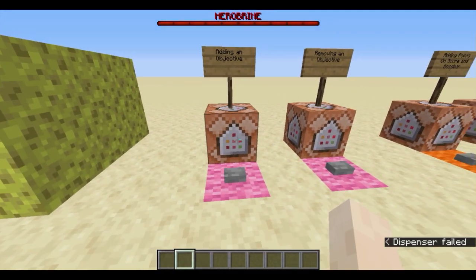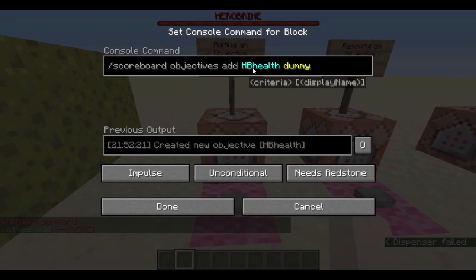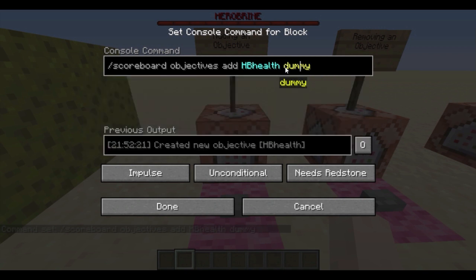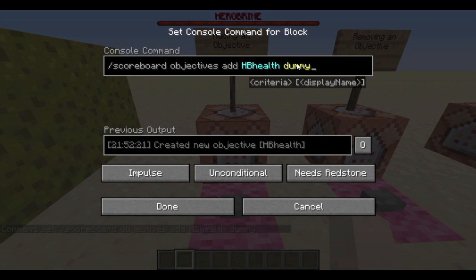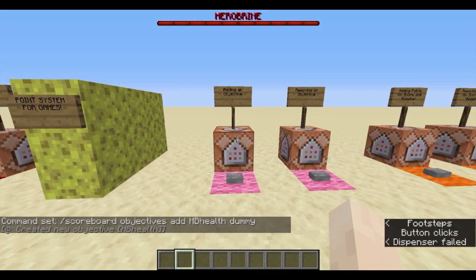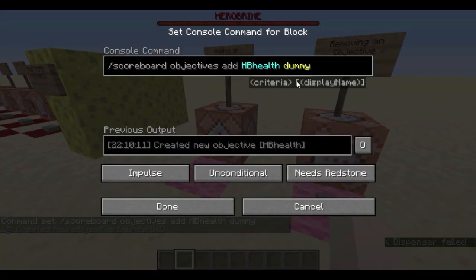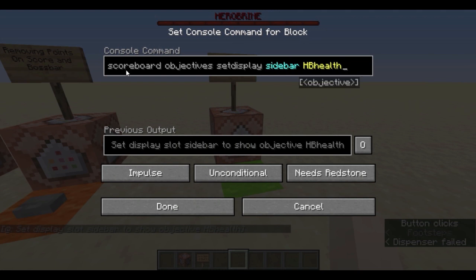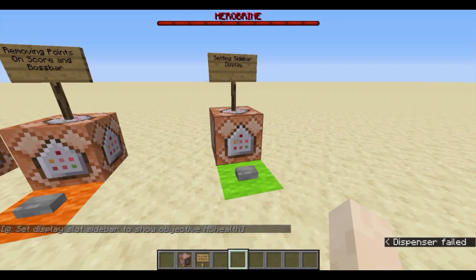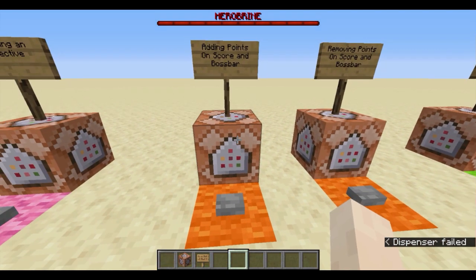To do that, we first need to add a scoreboard objective. Scoreboard objectives add — I'm calling this objective 'HB health'. You can call it whatever you want. I'm making this a dummy type, meaning I'm not relying on food, health, death count, or anything like that — only commands can adjust this objective. Let's add it. To remove it, it's scoreboard objectives remove, same as boss bars. Now let's set it to display on the sidebar: scoreboard objectives setdisplay sidebar HB health. When a player has a score, it'll be displayed on the right-hand side.